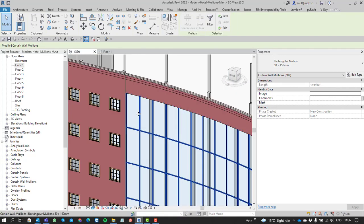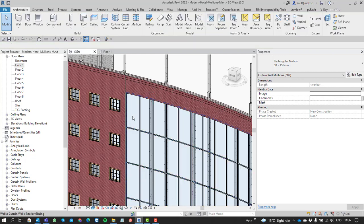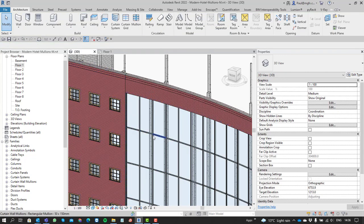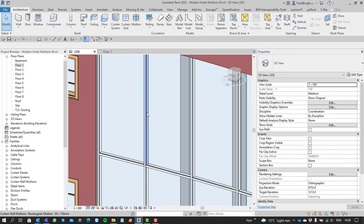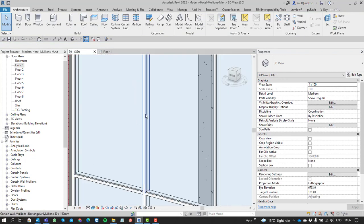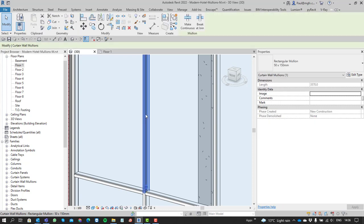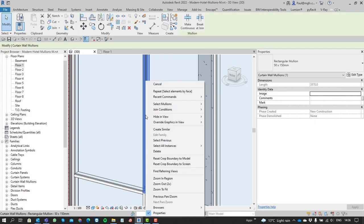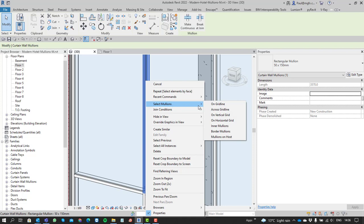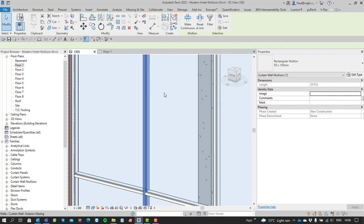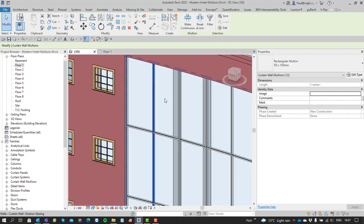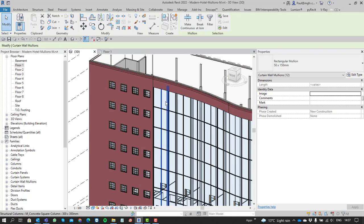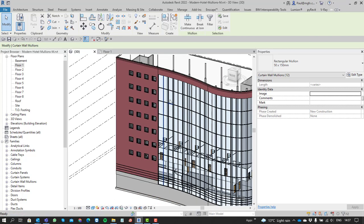That's not where it ends—we've got even more tools. If you select a single mullion and right-click, you can select mullions on the grid line, so every mullion on that specific grid line, everything in line with it.